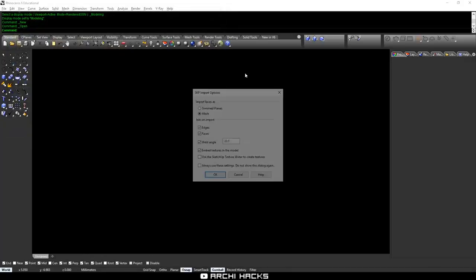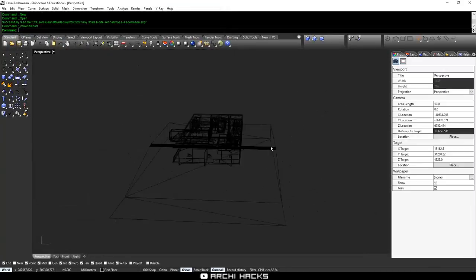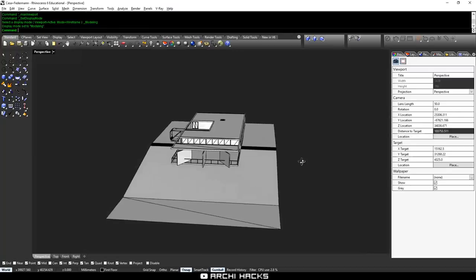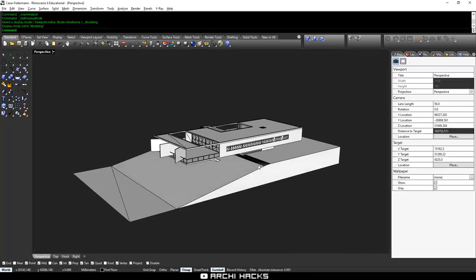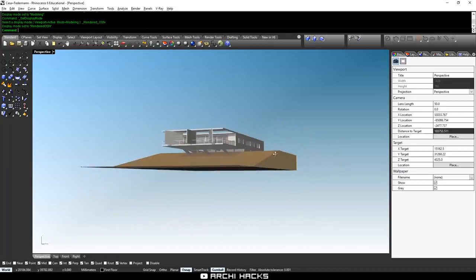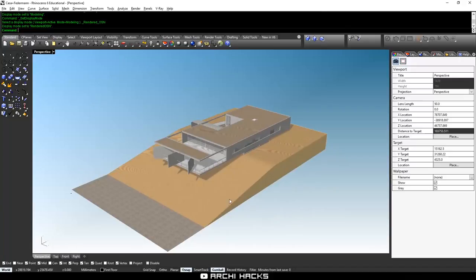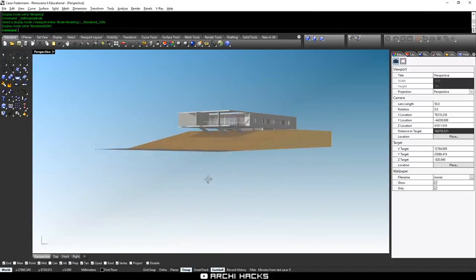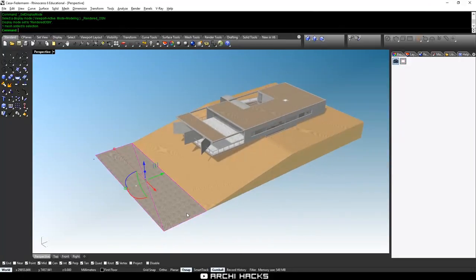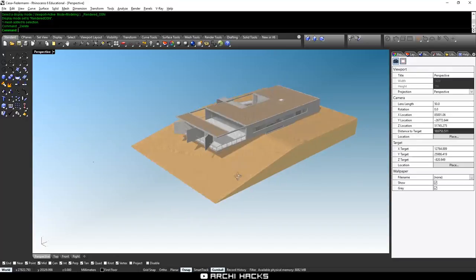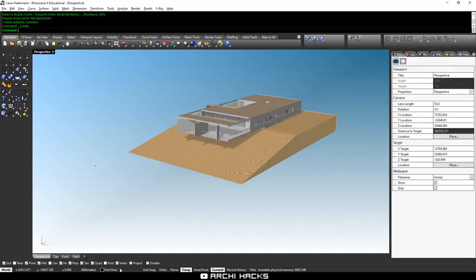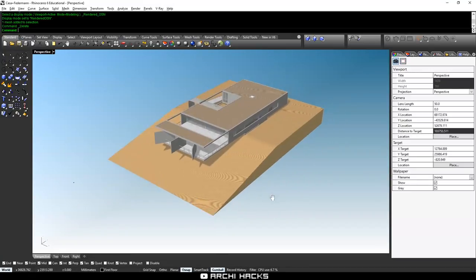We'll start by simply opening the project file. Now what we get is the 3D model in Rhino. One thing we need to keep in mind is that this model comes in a mesh, so all the snaps don't work anymore. So just make sure to enable vertex snapping in order for you to model smoothly.